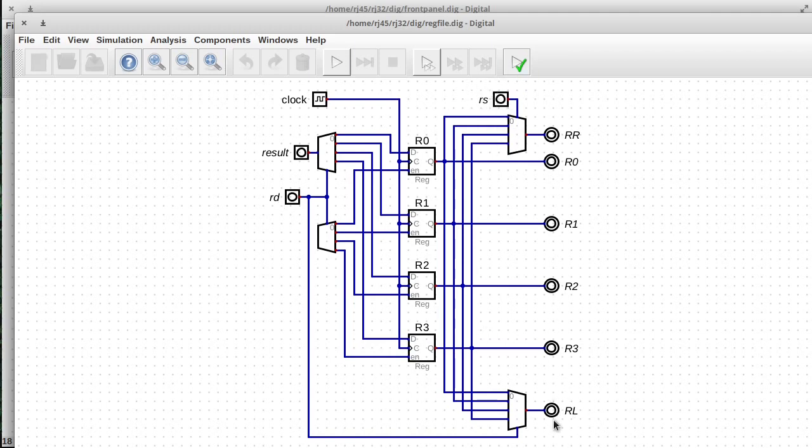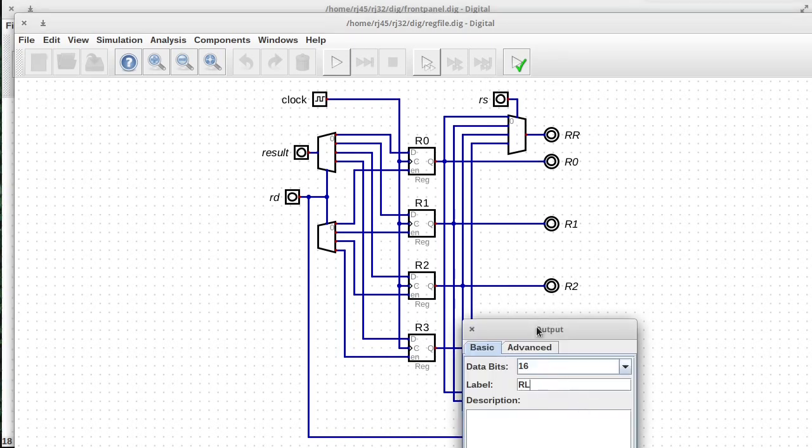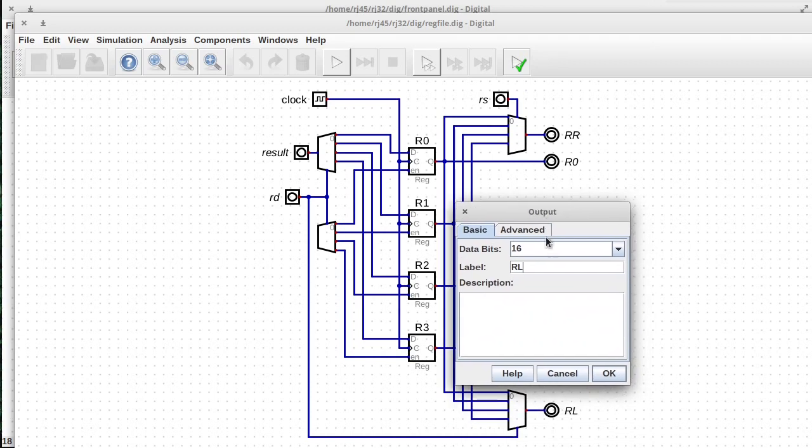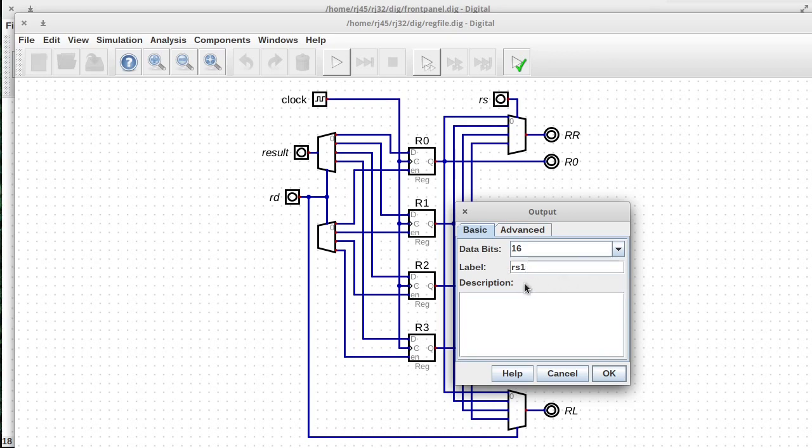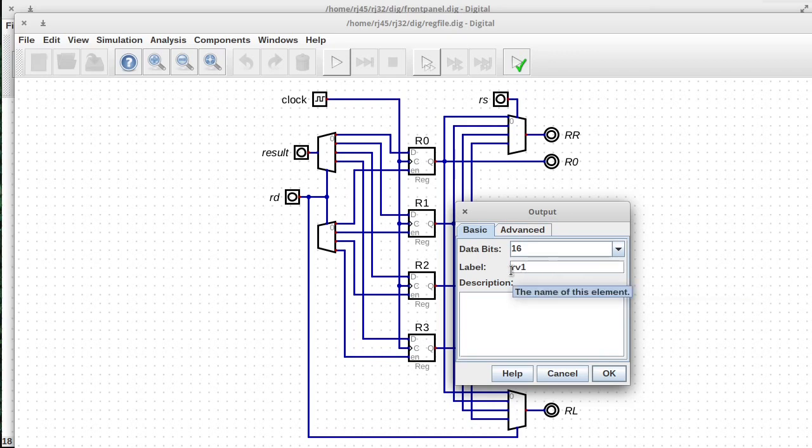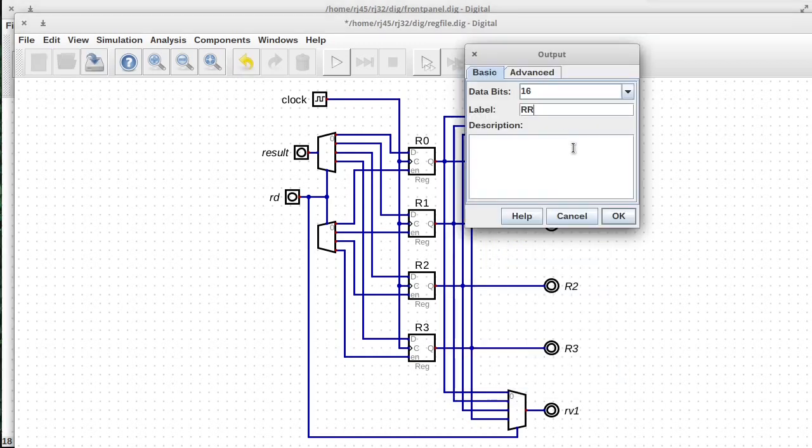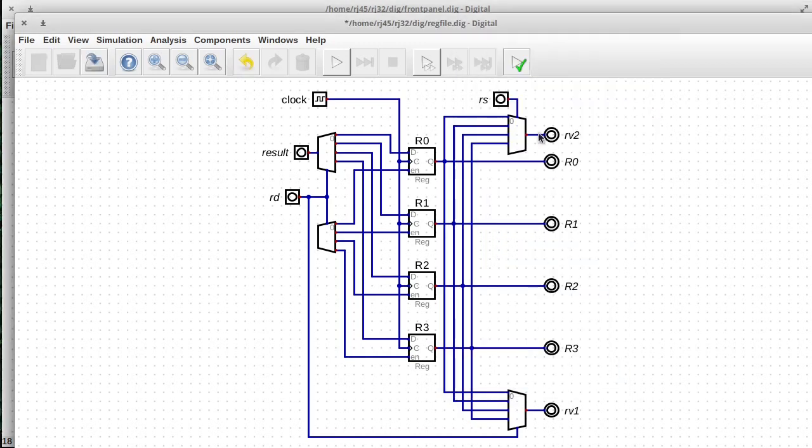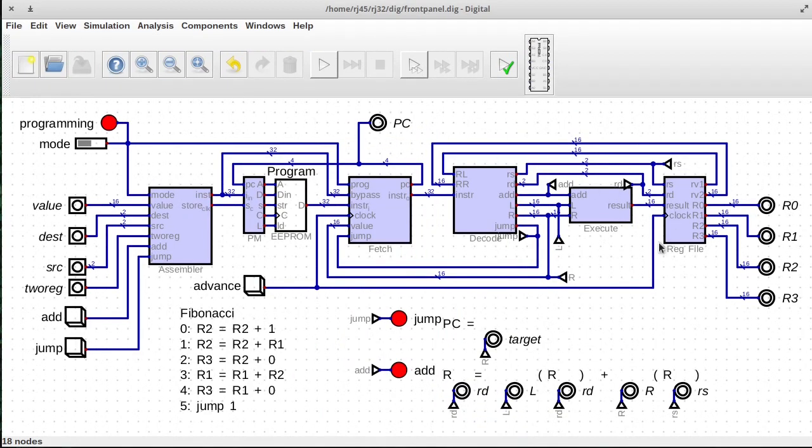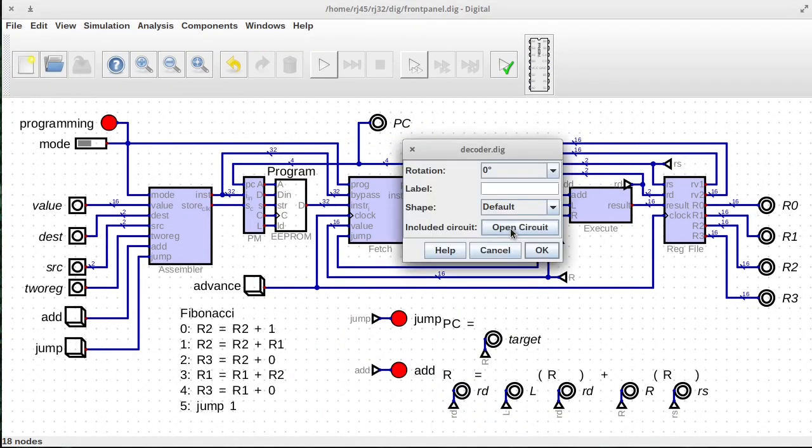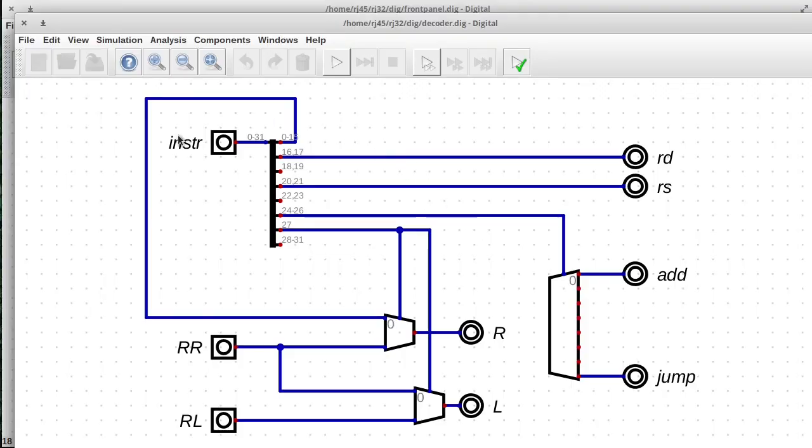So probably a better name for these would be, and actually, you know what, I'm just going to rename them right now. A better name for these is probably like RS1 and RS2 to register, or maybe SRV1. Let's go with that register value one and register value two, because they're not going on the left and right buses yet.